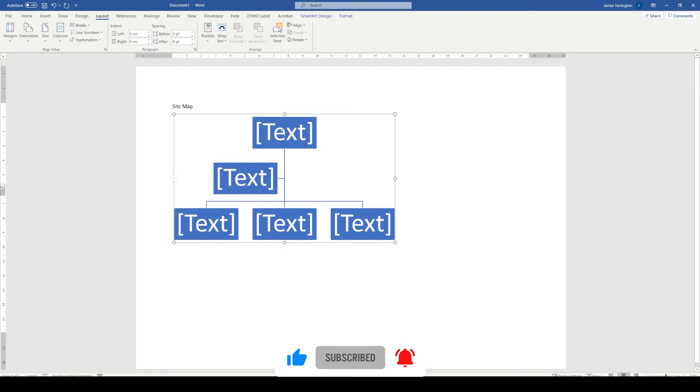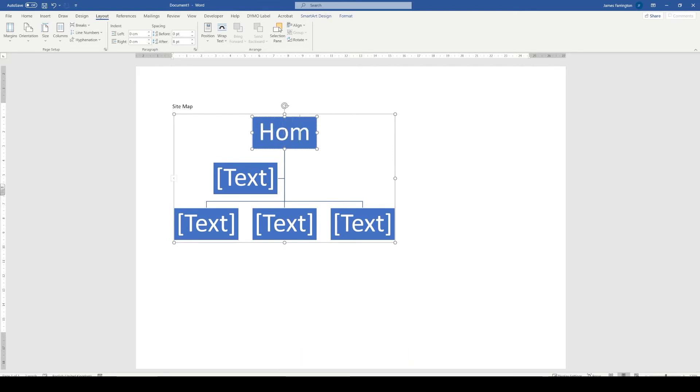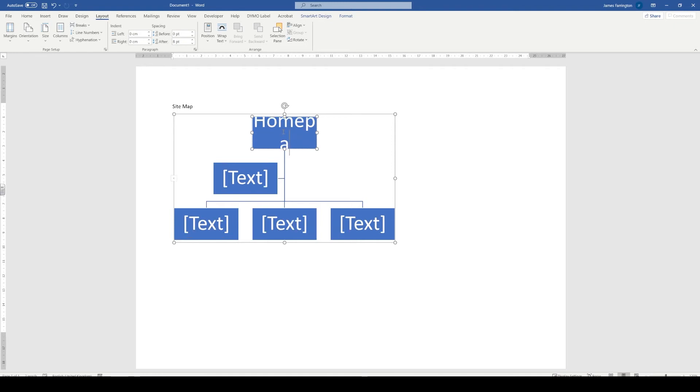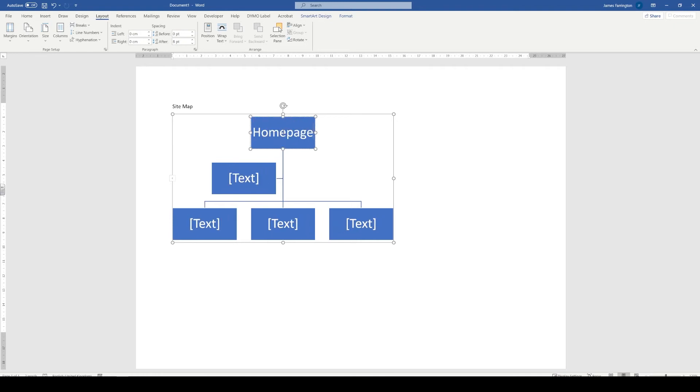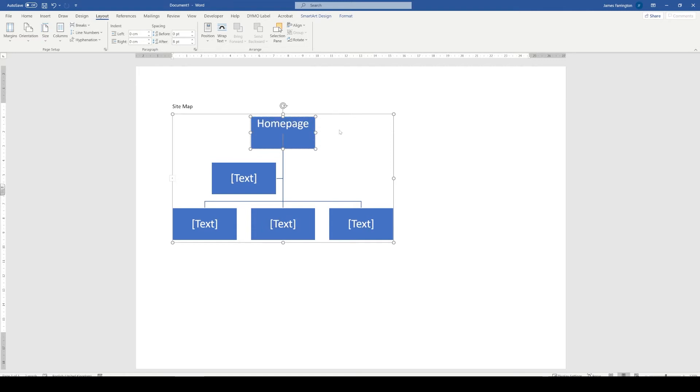And the first one we're going to go and change is home or the first page. If you notice, as soon as I type any information inside of the box, the box resizes and so does the text just to make sure that it's fitting what we need it to do.